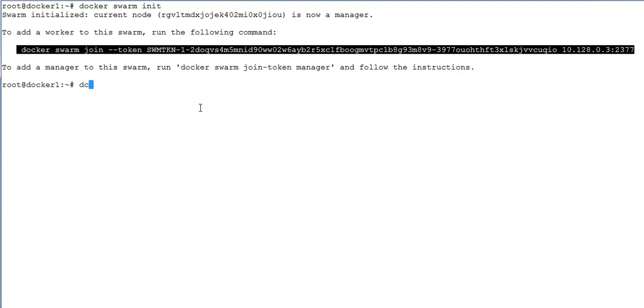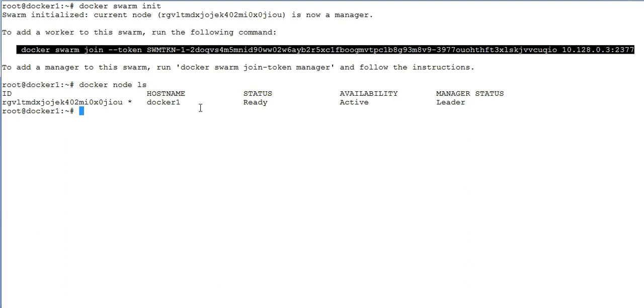The most important thing to note here is the column by name manager status, as you see it on the extreme right. Under this column you will see the value called leader, which means this particular server is a swarm manager.